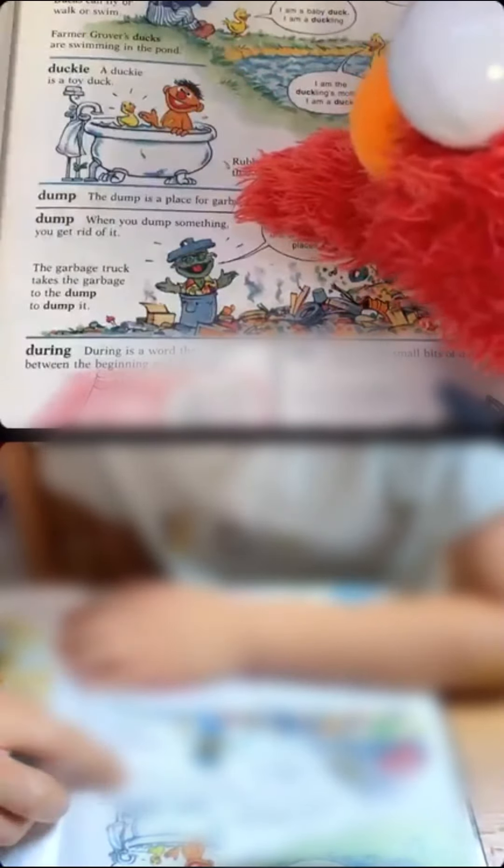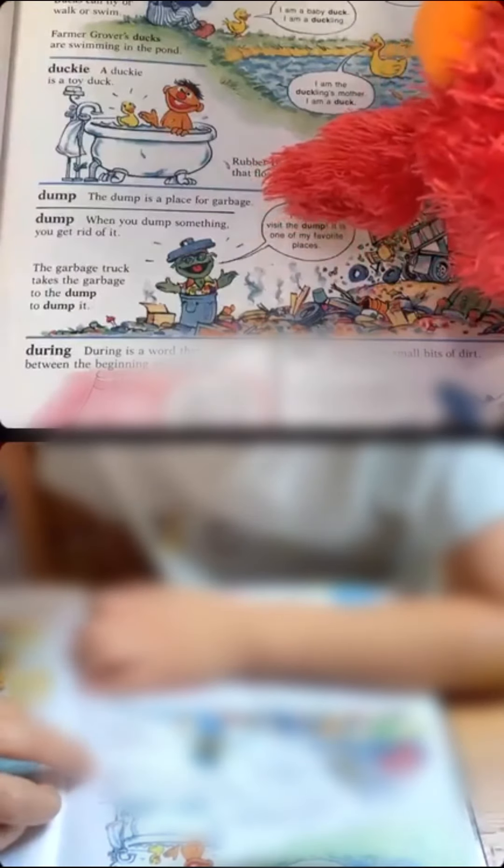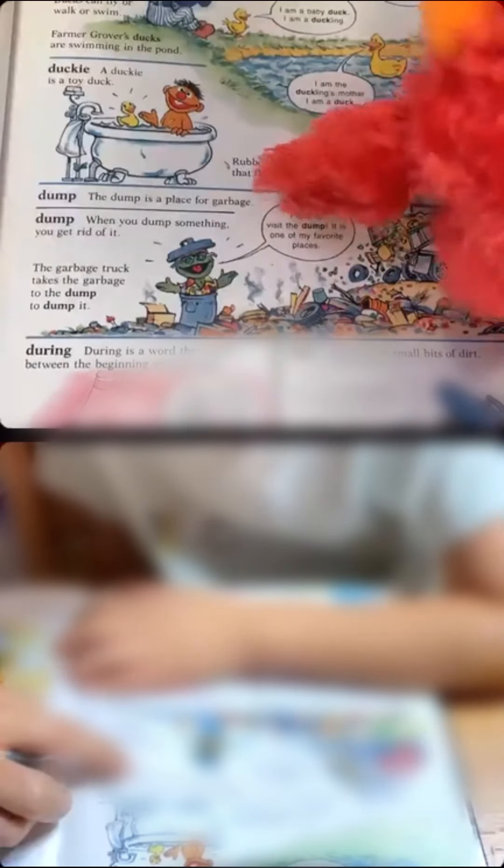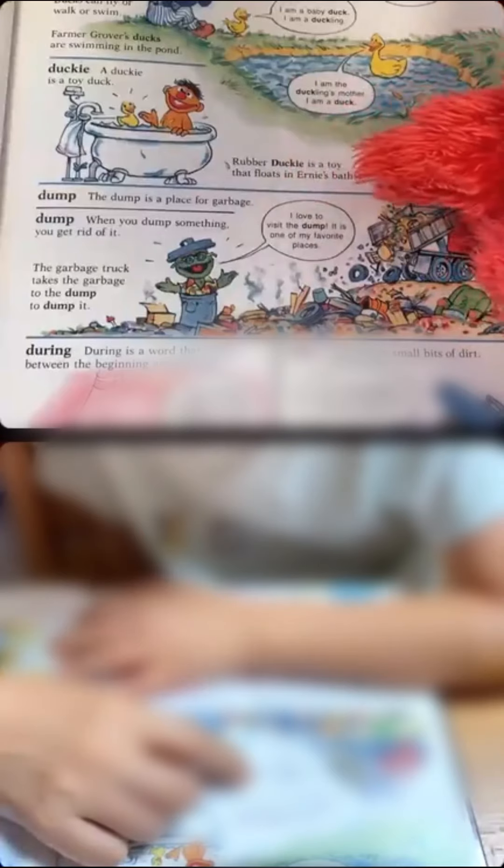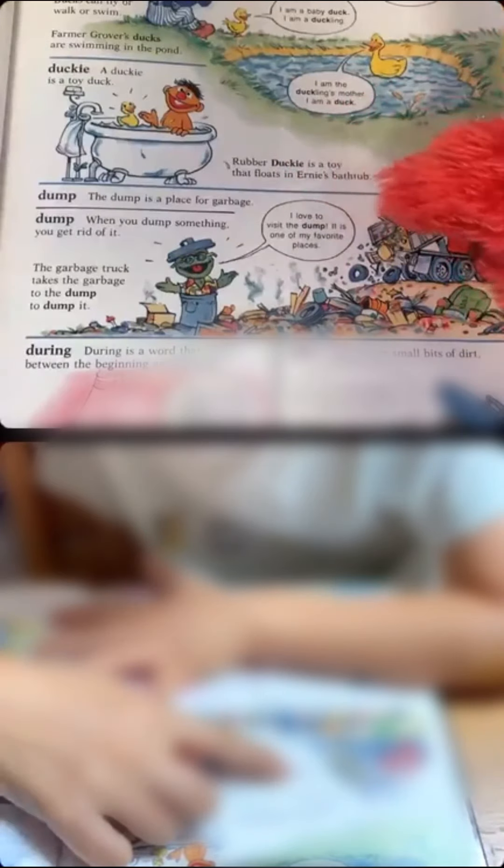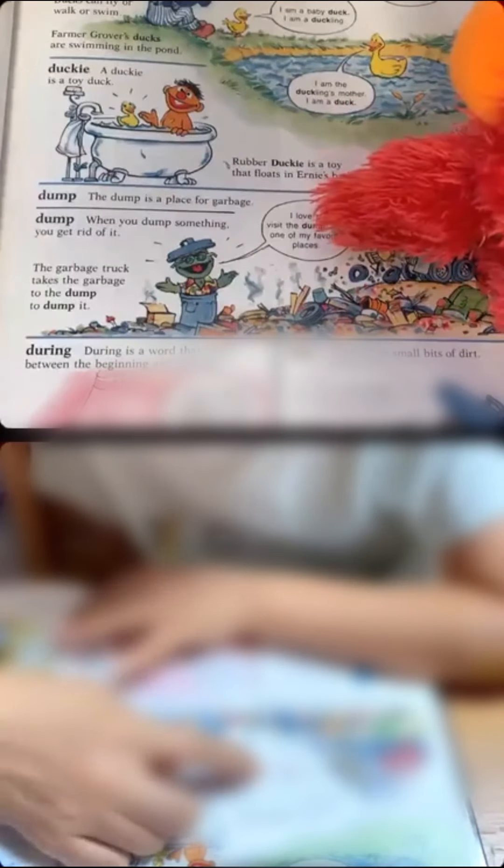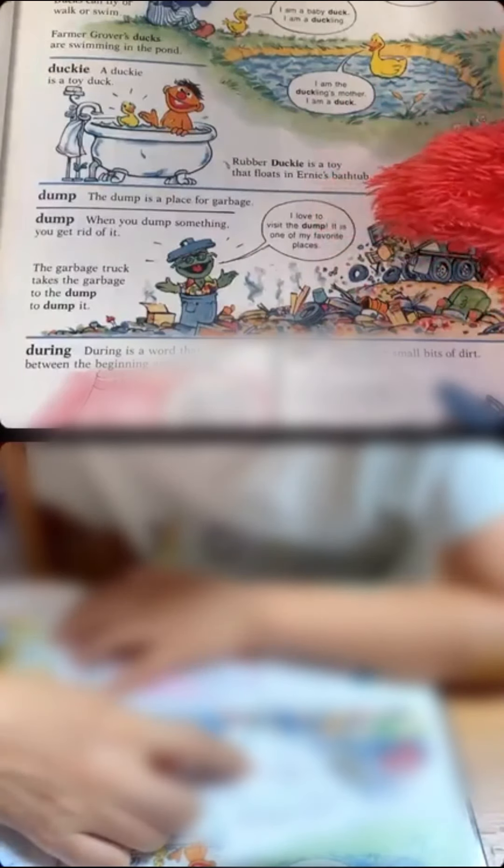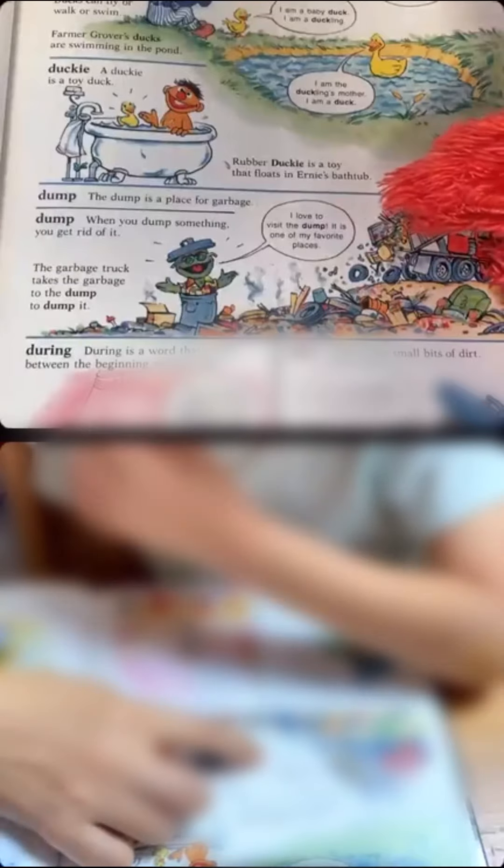So, we can call mother duck... Duckling is a toy. Uh-huh. Mother duckling is a toy that plugs in Ani's bathtub. Uh-huh. Uh-huh. Wow. Ani having a good time. Dump. Uh-huh. When you do something, you get rid of it. I love to dump. Mm-hmm. It is one of my favorite places. One of his favorite places. Ooh.